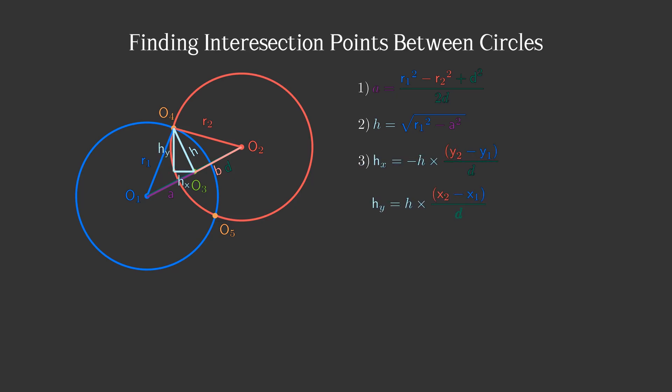Now we have to calculate points 0,4 and 0,5, which are the intersections. Firstly, we need to find point 0,3. As we know, A is the distance between points 0,3 and 0,1. The point can be represented as a sum of 0,1 and the normalized distance vector multiplied by A.